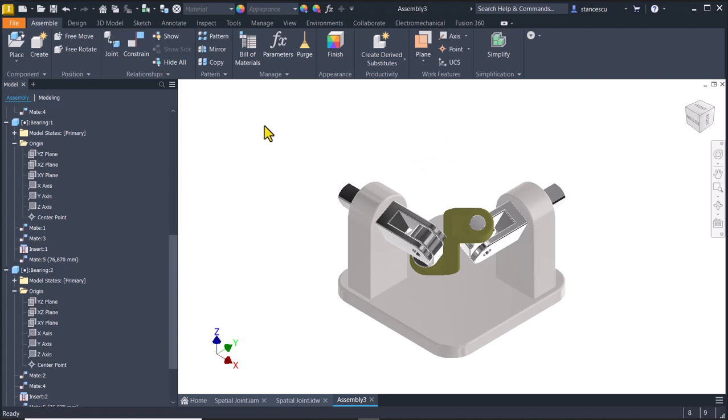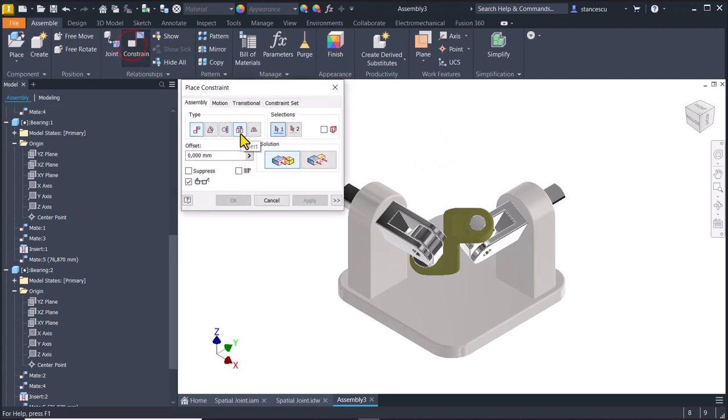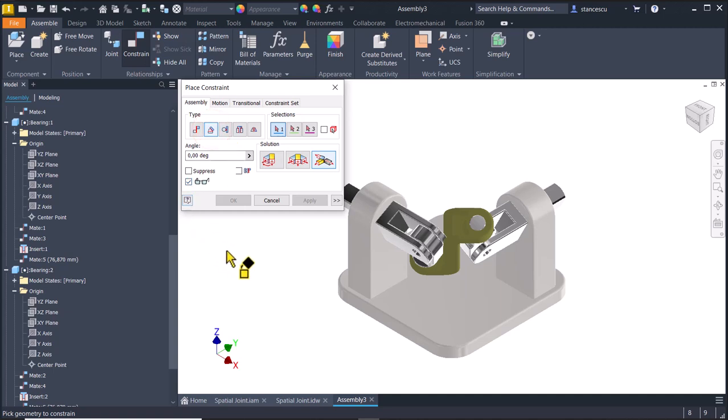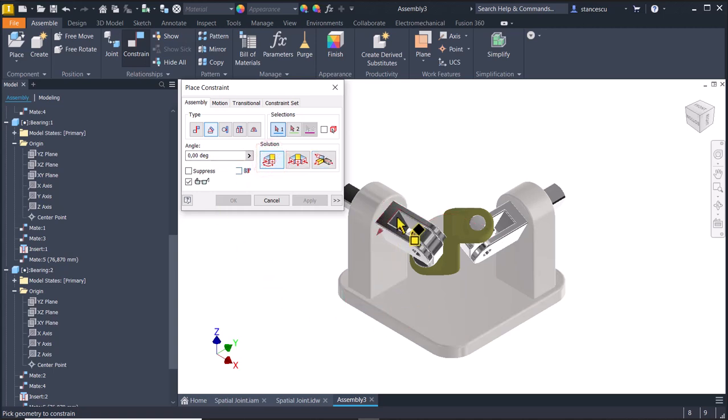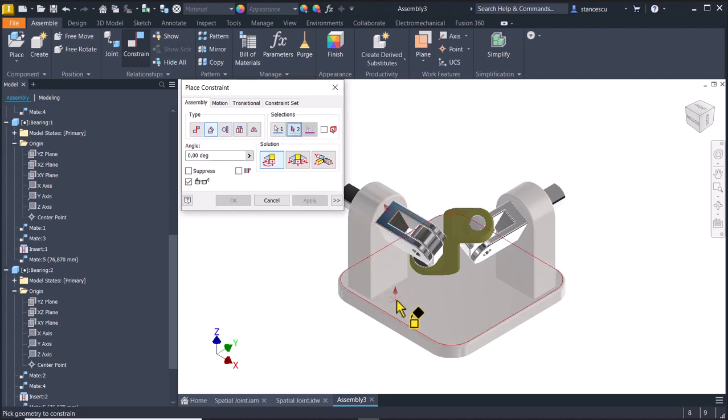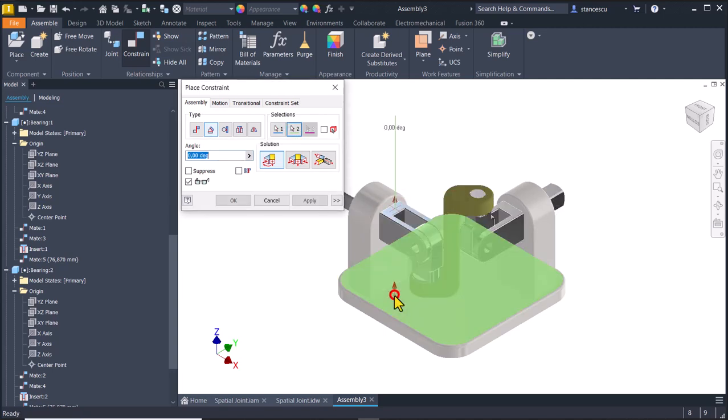The next constraint is the angle. I want to have zero degrees by using this solution between the face of the fork, fork number one, and this plane, this green plane.